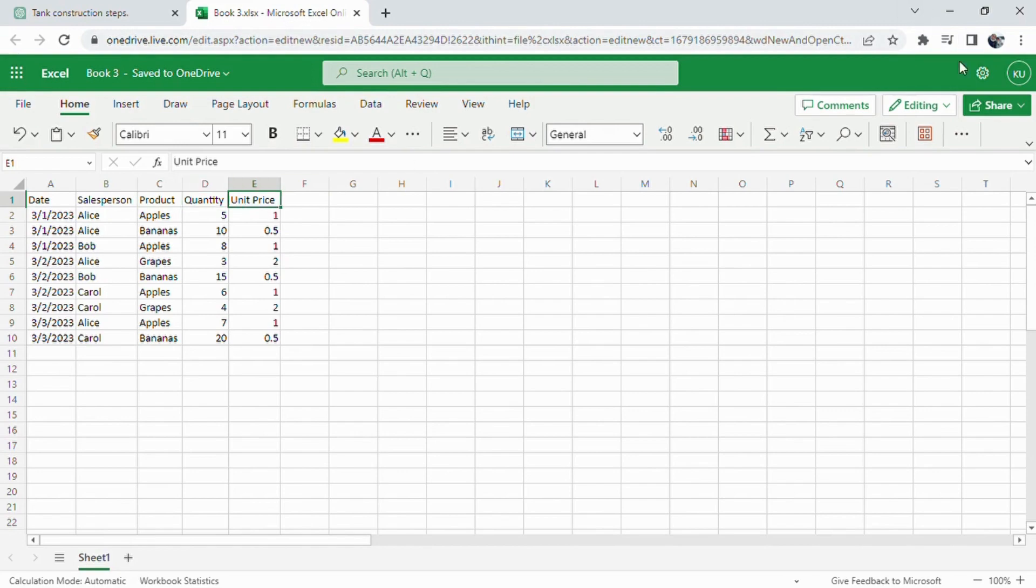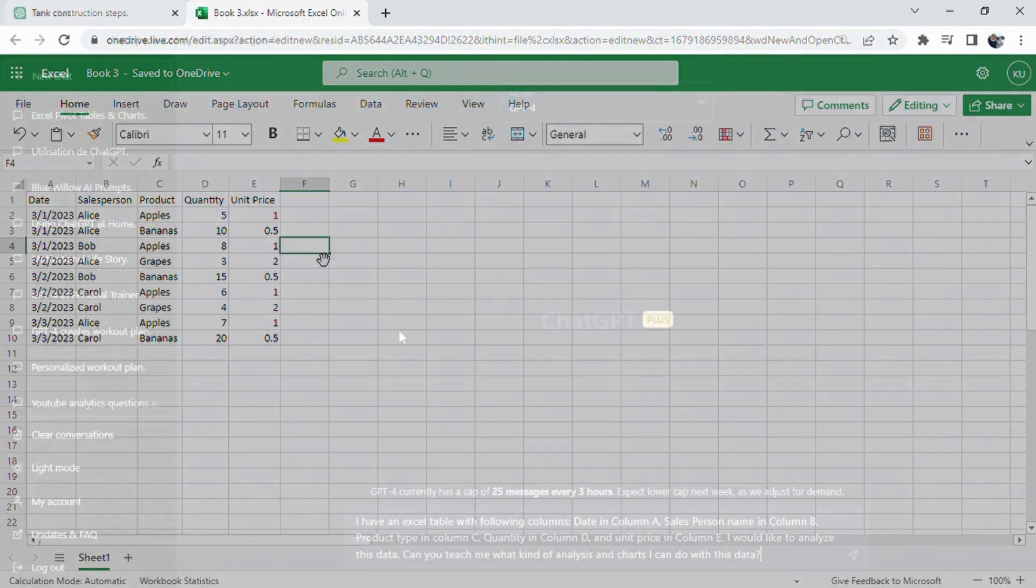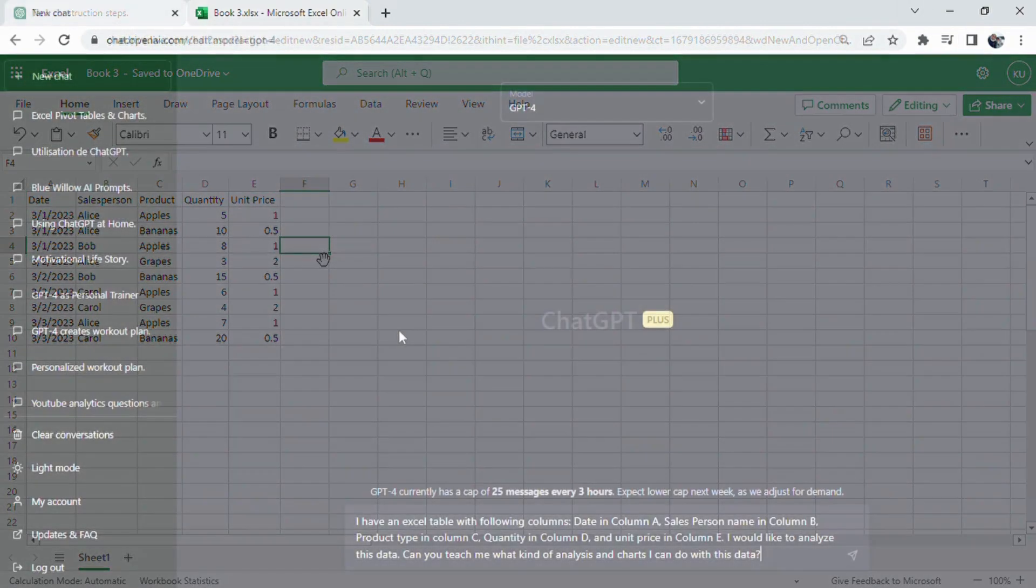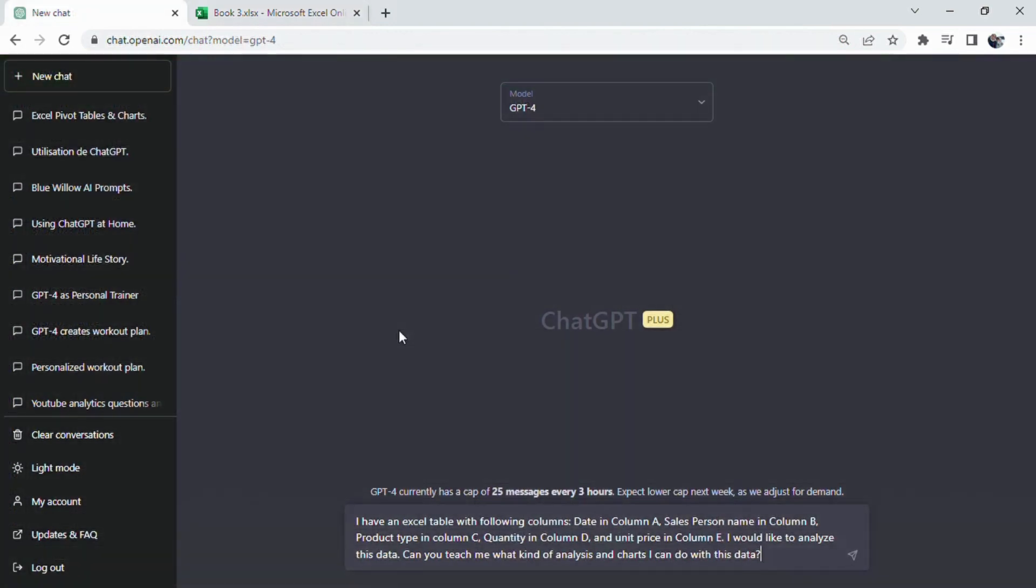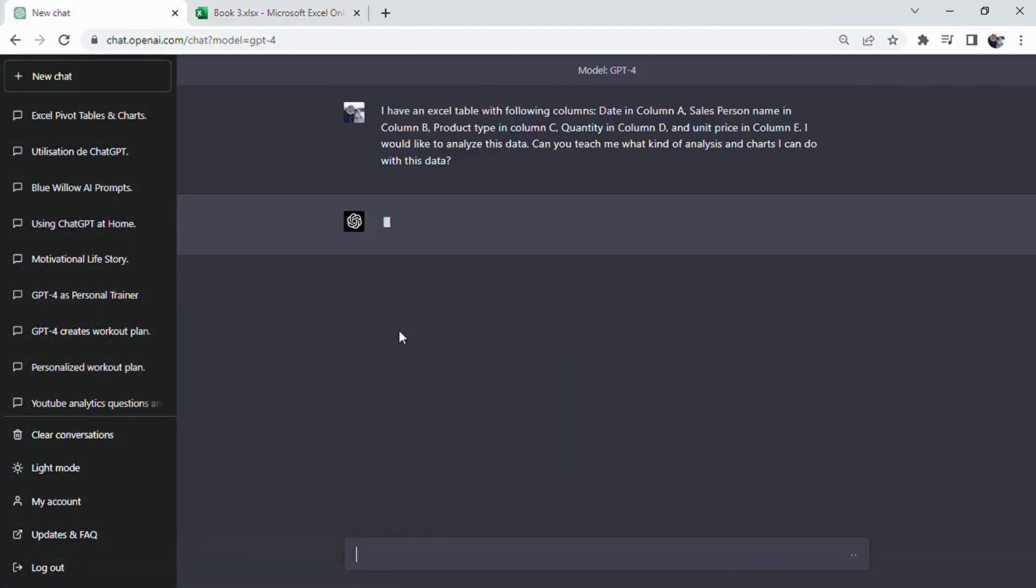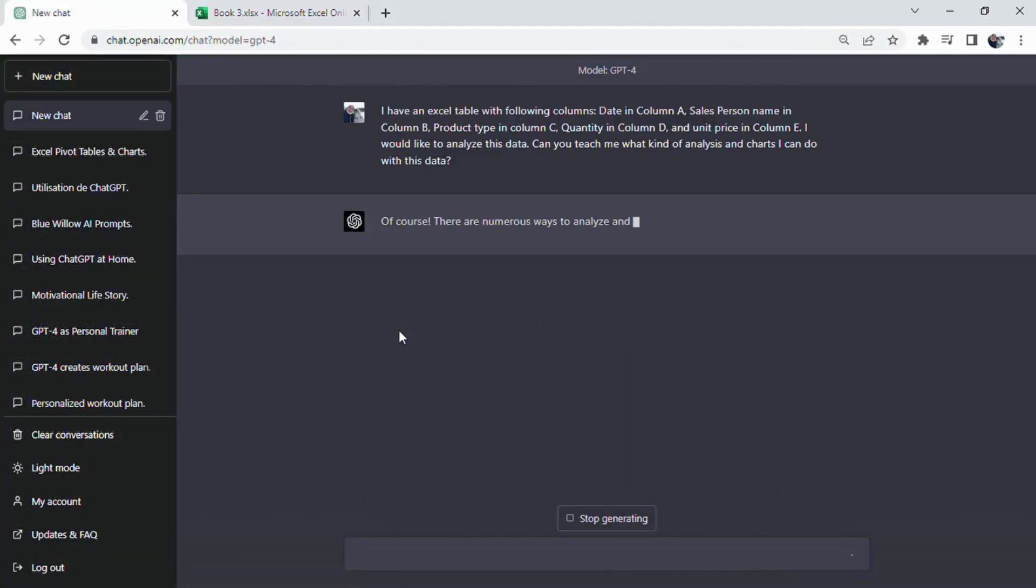To begin, let's create a table for our sales data that includes information such as the date of sale, the salesperson, the quantity of sold products, and the unit price.